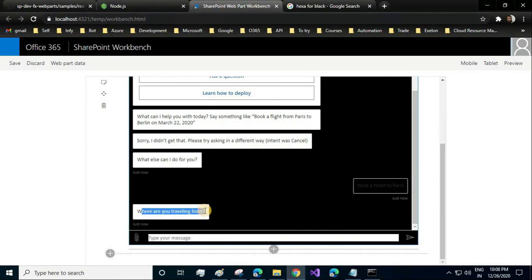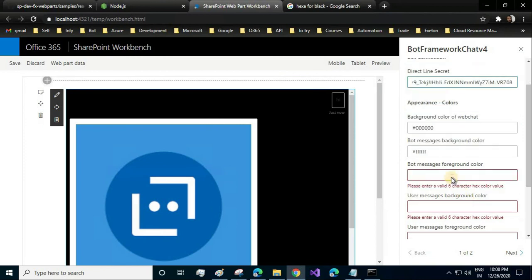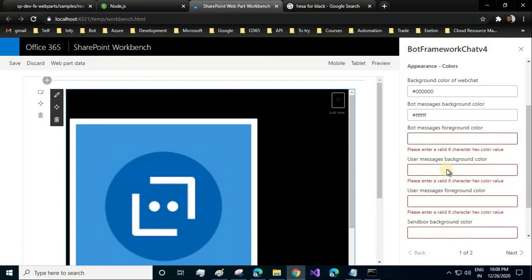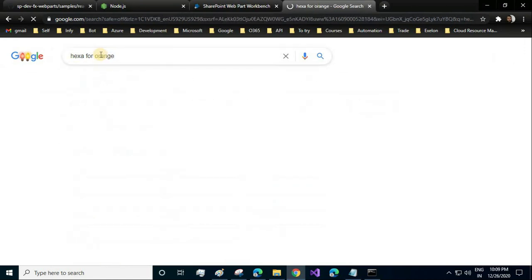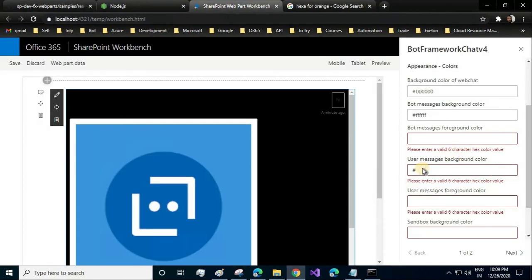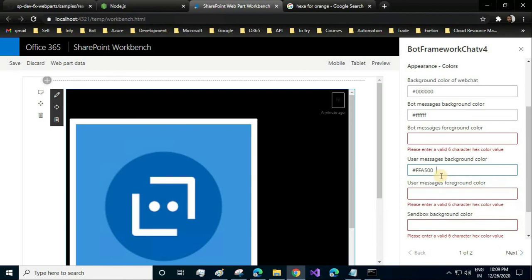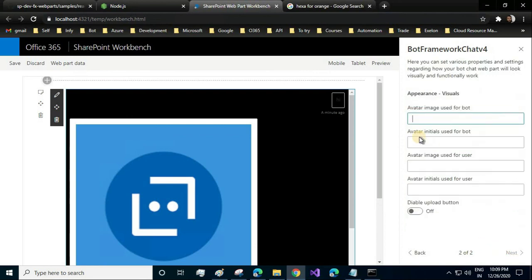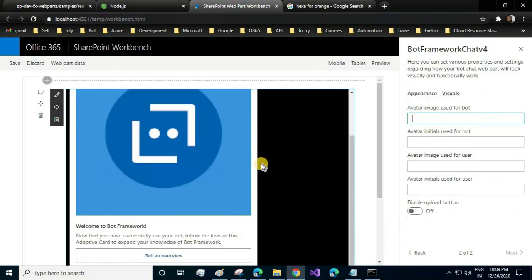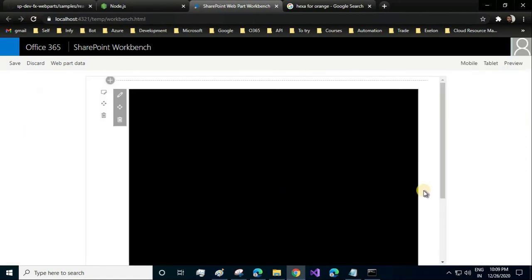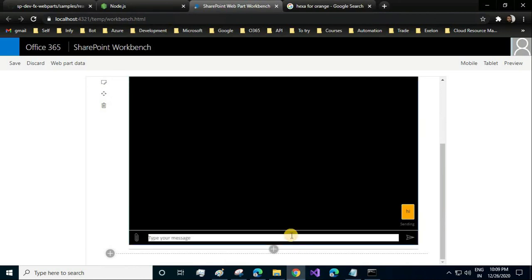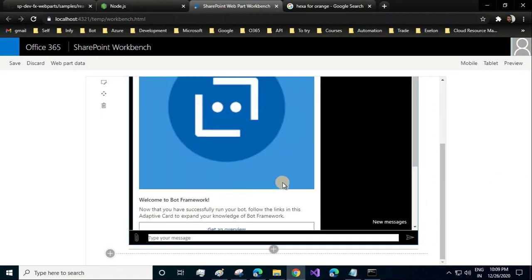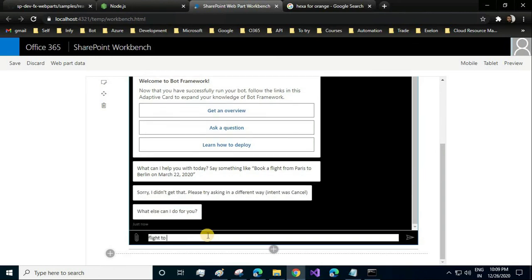You can change it based on your preference. Bot messages foreground color—let it be the same. User messages background color—let's just change it to orange. Orange is FFA500. You can also add the avatar for the bot as well as for the user. I'll keep it as it is. Let's reload and see the message background for the user. Yeah, you see, now it is in orange color and white—it looks good, right? Flight to London. It's a very good combination.